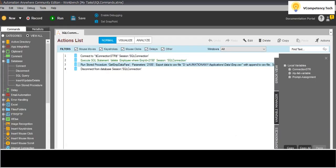So this is how we can use the SQL commands in an Automation Anywhere bot. We have almost completed all of this. I have not used UPDATE here but I used DELETE - in the same way you can use UPDATE and INSERT as well. Thank you. If you like this video please subscribe to my channel vCompetencyTech and please don't forget to click on the bell icon. Thank you.